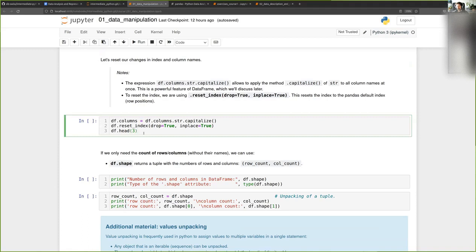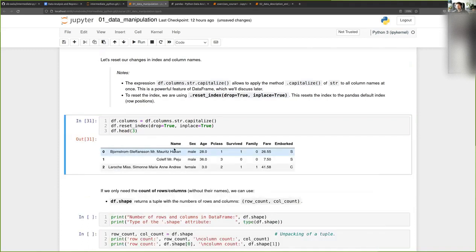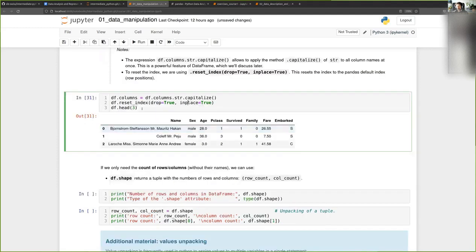I'll reset the names back to what they were before. For column names I'm setting a new value, and later we'll see how this works exactly. To reset the index I can use the reset_index method of the data frame. Now you see my index is back to the default, which is simply numbers from zero to the number of rows minus one.